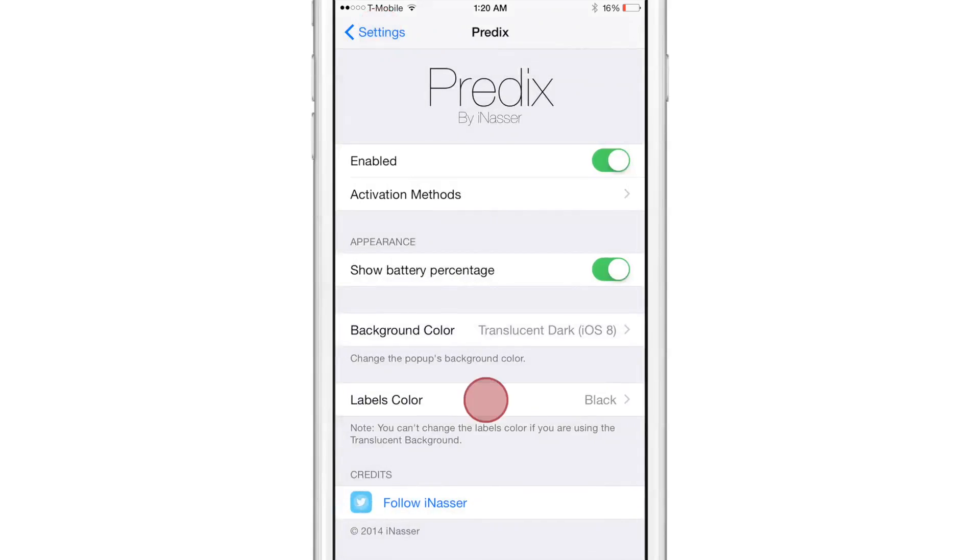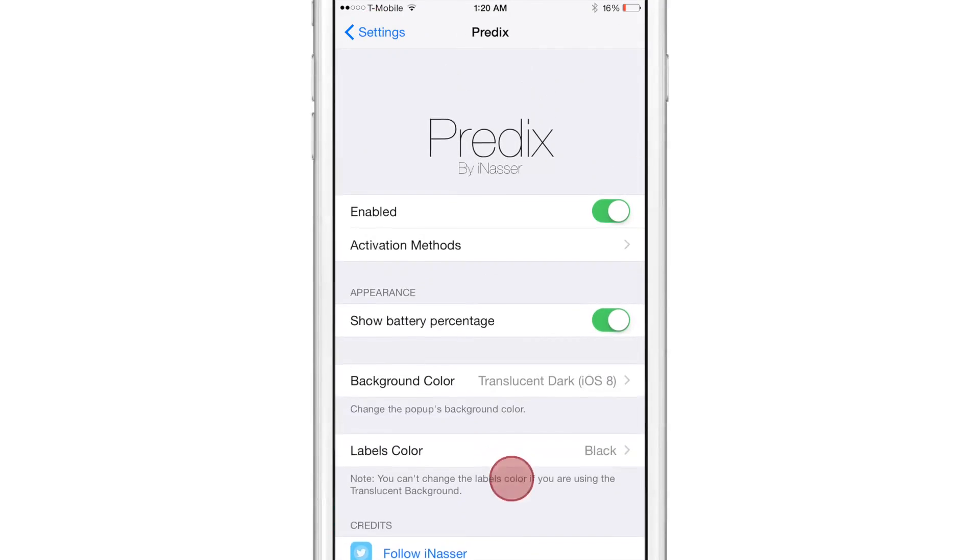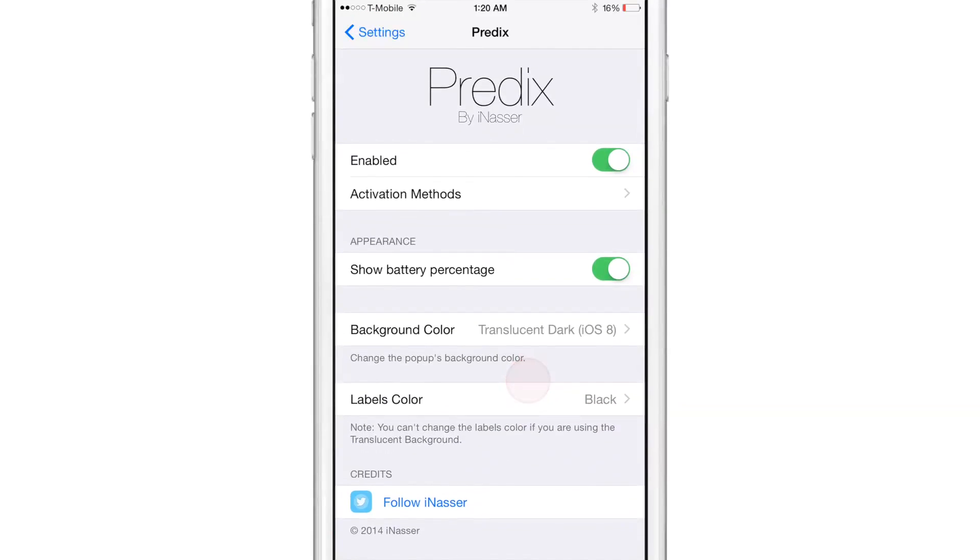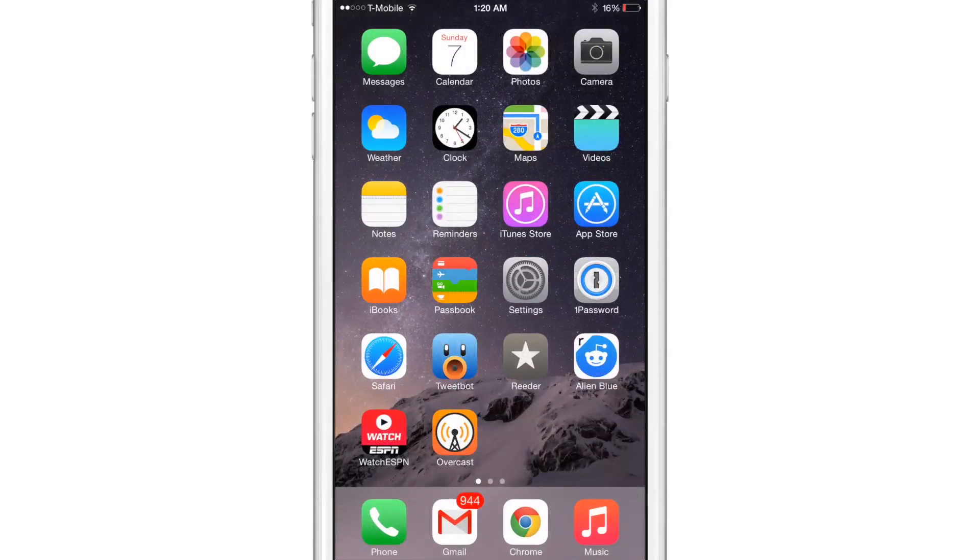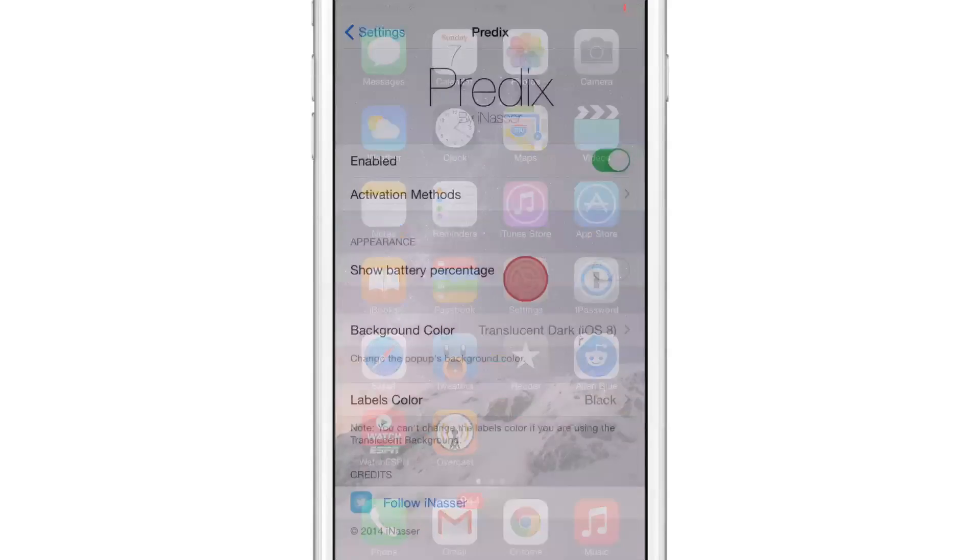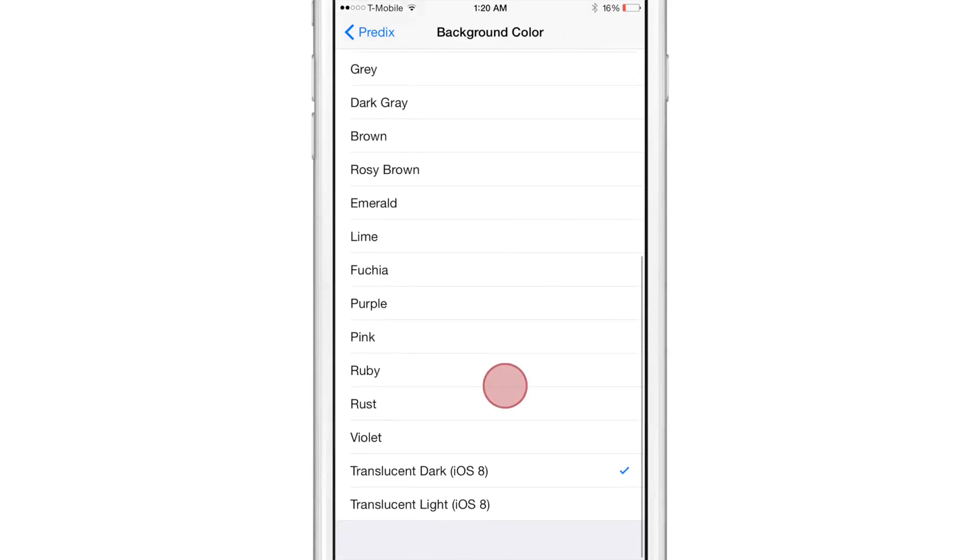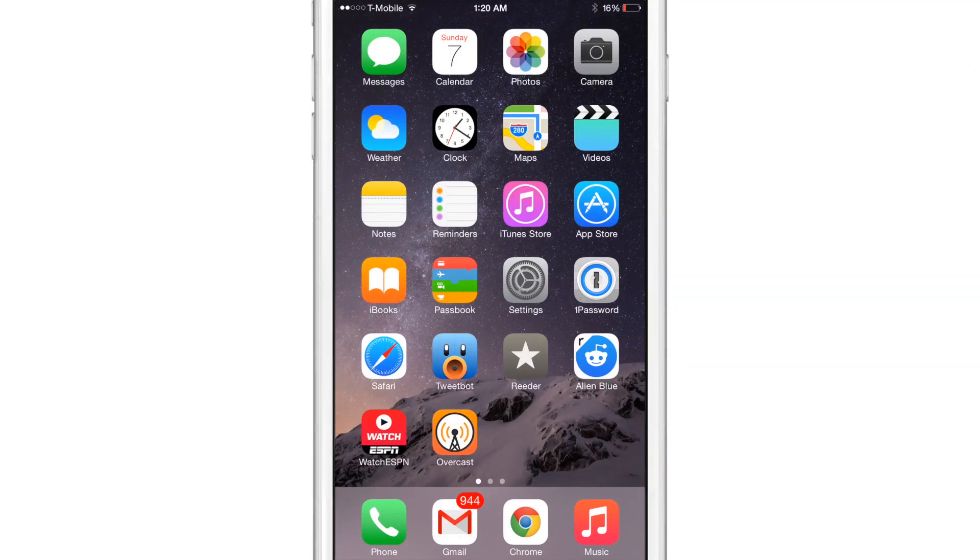And then you could also change up the background color and the label color, which is really cool. I'm going to turn off the show battery percentage. It just makes Predicts look a little cleaner. And there you can see it'll take about an hour and 12 seconds for that to completely power down.